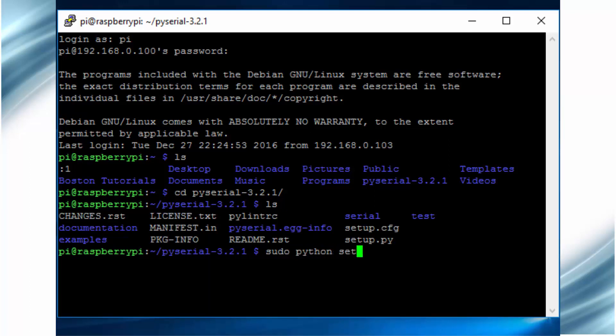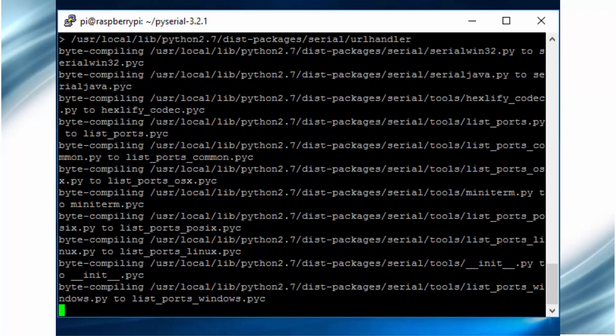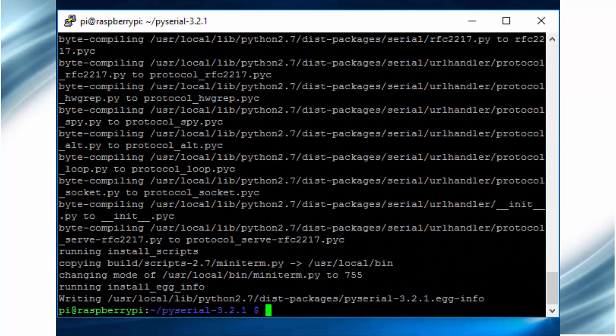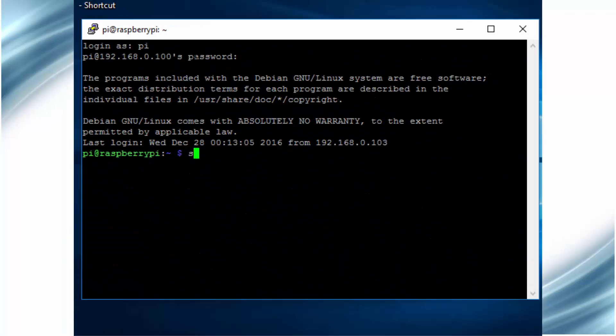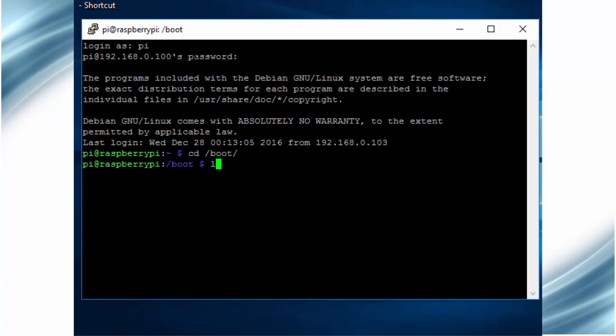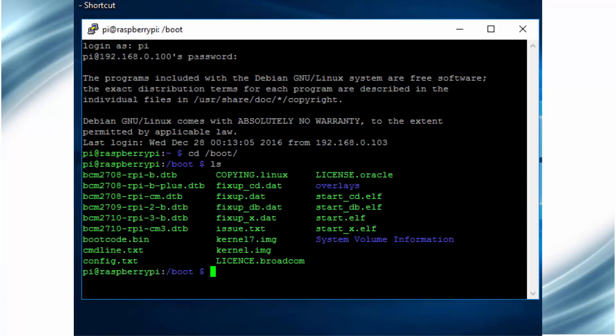After pressing enter, the pyserial package will get installed on your Raspberry Pi. The next step is to enable the serial communication in Raspberry Pi, which can be done by editing the config.txt file present in the boot directory of Raspberry Pi.